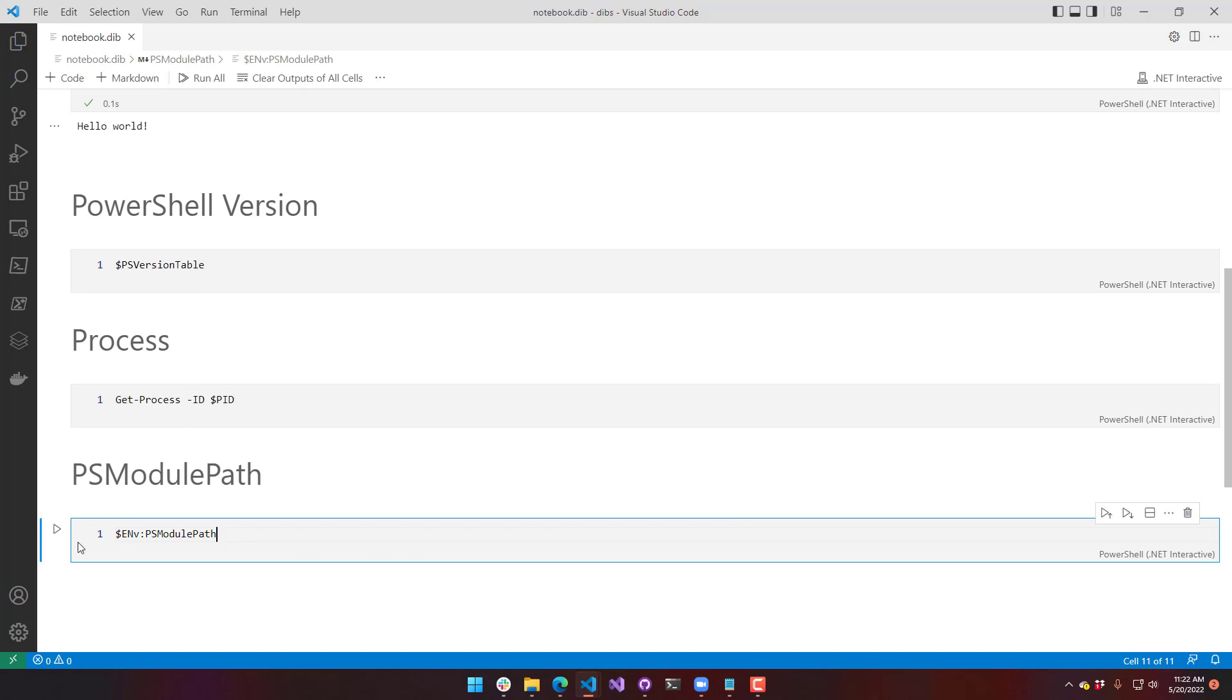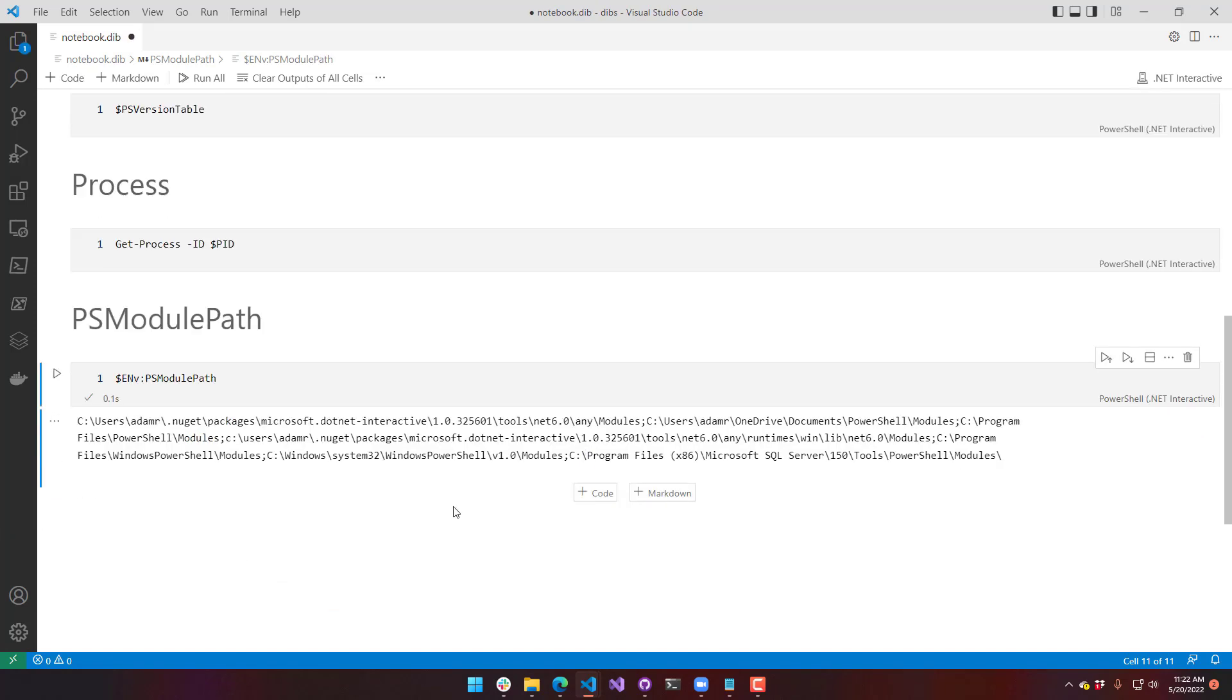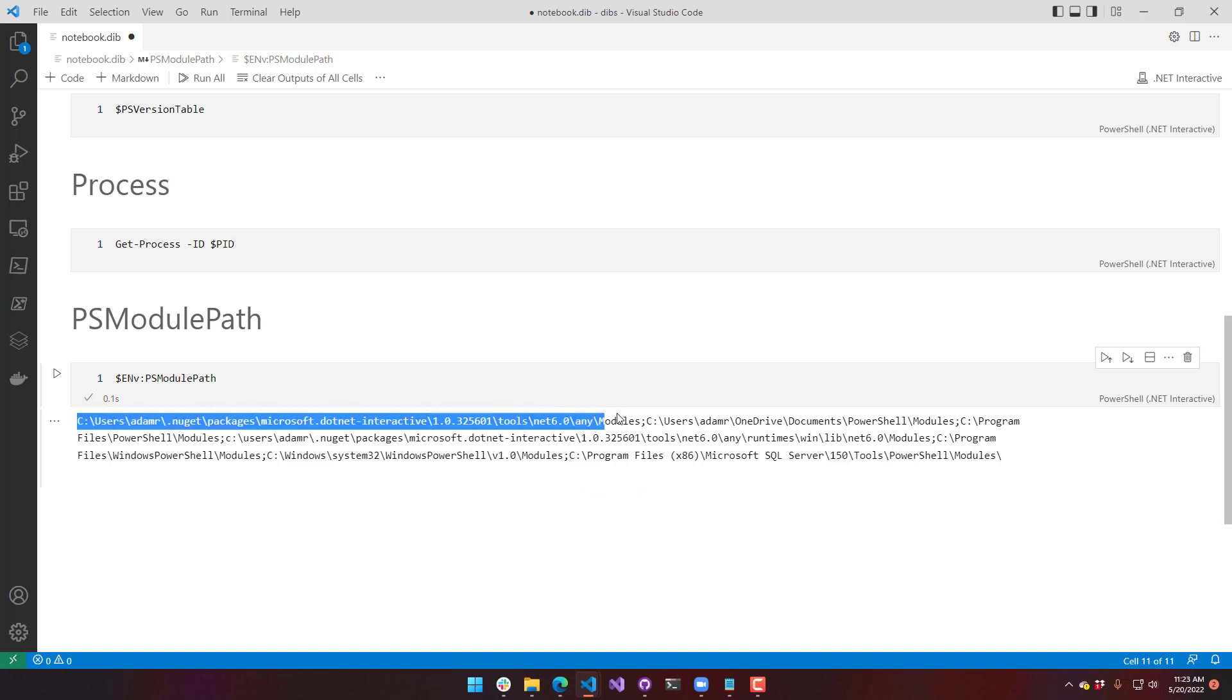So I just plop that in there and execute it. You can see this is my PS module path. It's the same one that I would load up inside PowerShell, aside from the fact that it has this additional path at the beginning here for .NET Interactive. So if there are any modules that are included with .NET Interactive, those are going to be brought in as well.